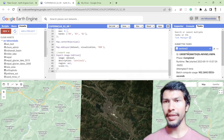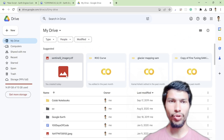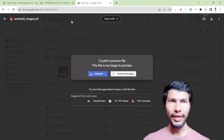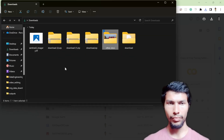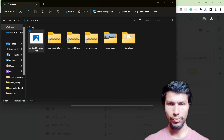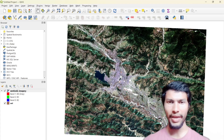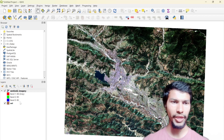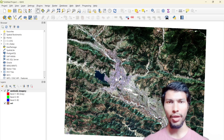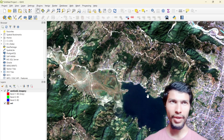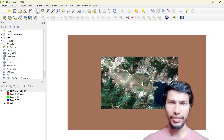My Sentinel-2 imagery is downloaded in Google Drive. You can double-click or download it and then open it in QGIS. This is my Sentinel-2 imagery — bands 4, 3, 2 — which is the true color composite. It looks really good. In this way you can download Sentinel-2 imagery from Google Earth Engine.